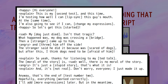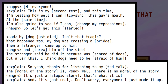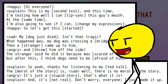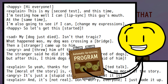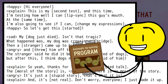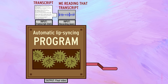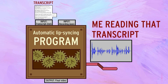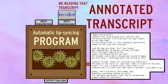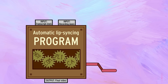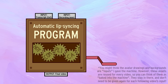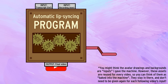Again, take a look at the transcript. You don't need to read the whole thing, but get a good idea of what we'd expect the program to produce. Ready? Okay, let's see this machine in action. Remember, I only gave it the audio file and transcript as inputs. It's going to do the rest of all the actual animating.